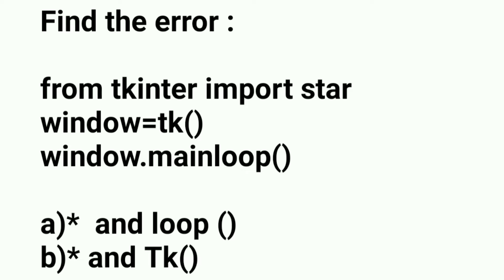In the second line, it is window equals tk(). We are not supposed to put small t. We must put capital T. So that is the error in the second line.